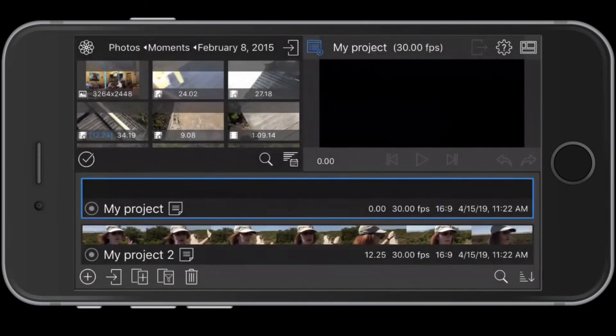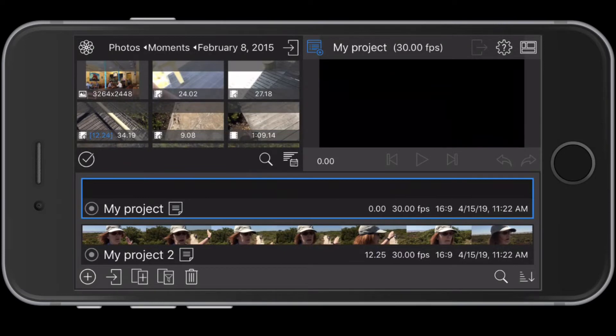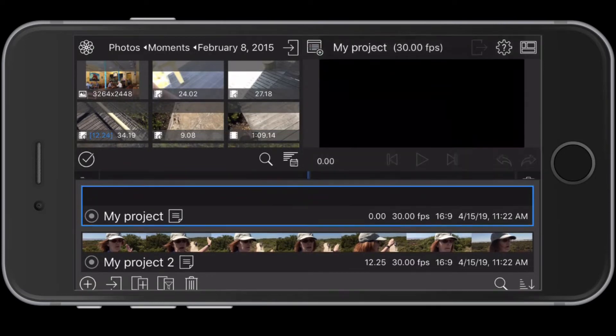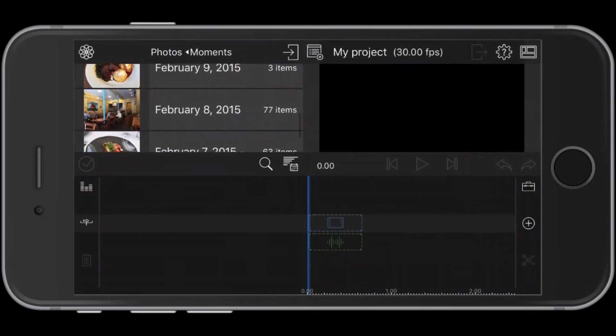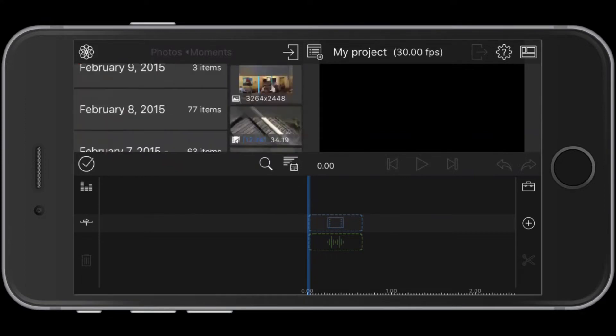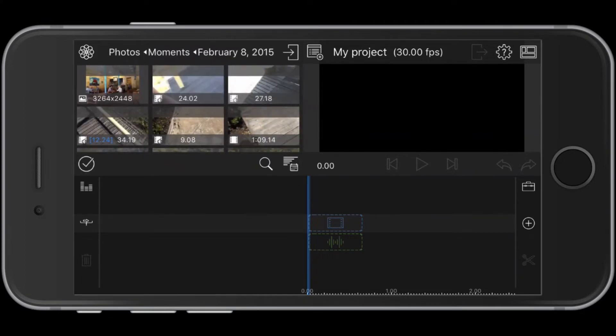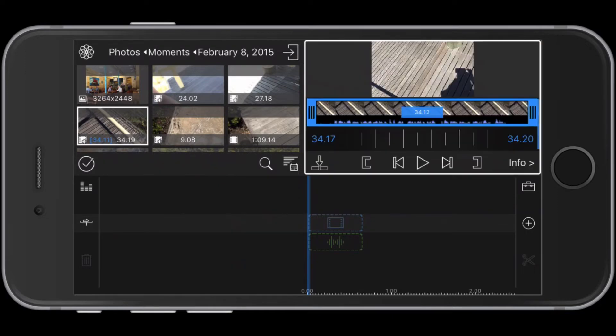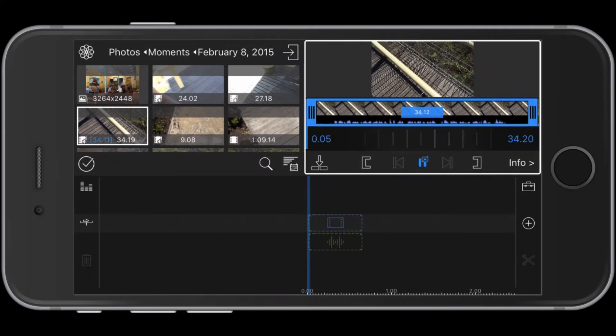Now let's look at how to import your video footage. In the media panel, you'll see files on your device. The ones I want are in the Moments folder, February 8, 2015. Tapping on that folder opens the clips for that date. Tapping on the clip opens it in the viewer. Tapping the play button lets you review the clip and decide which portion to use.